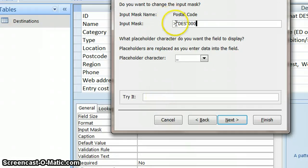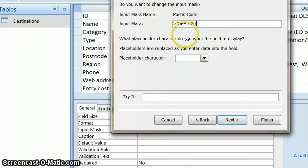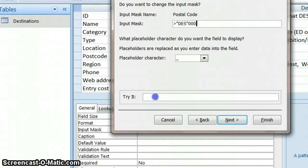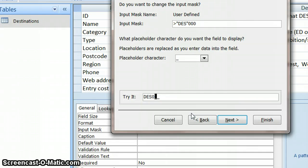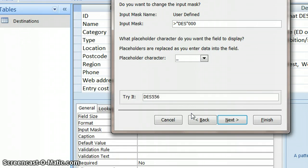In double quotes, I've put what it's going to start with, and then there is no space between it, and then it's followed by zero, zero, zero. And then, in the try it field here, look, it tells me it's already given me D-E-S, so I then have to type in three numbers, and it's happy with that, and it doesn't let me delete the D-E-S, which is great. That's exactly how I want it.